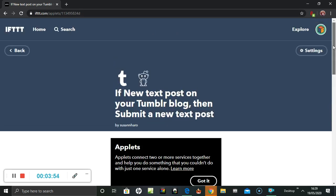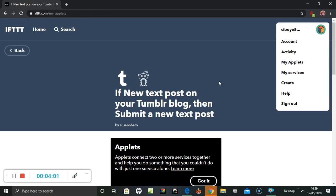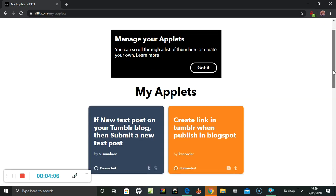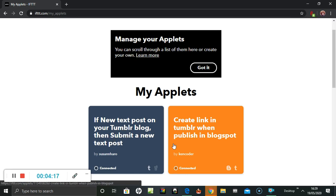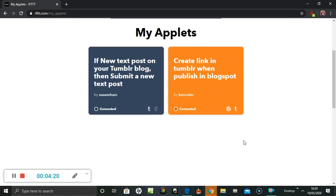Connected. Okay, so if I go to this, my applets should be two on there. Create a link in Tumblr when publishing Blogspot from a Tumblr. Submit a new text post to Reddit. So that should work.